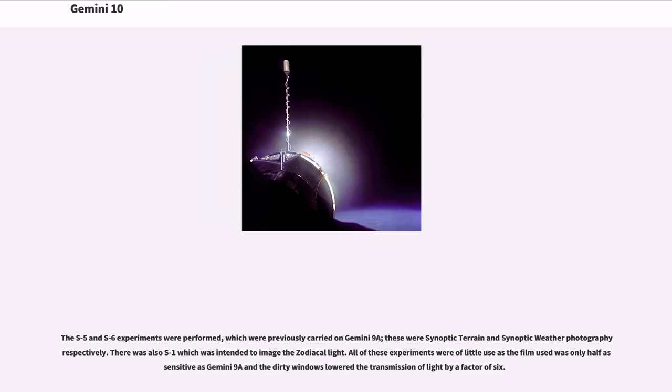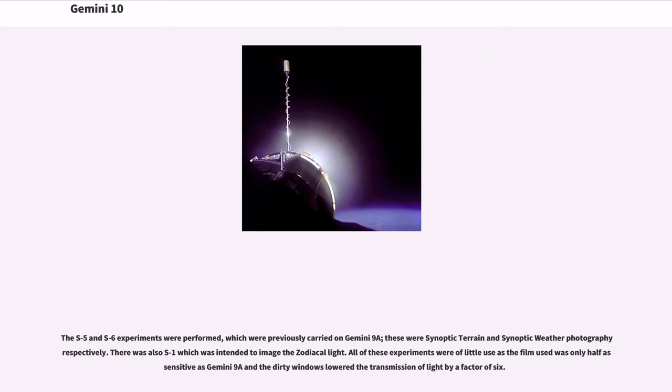The S-5 and S-6 experiments were performed, which were previously carried on Gemini 9A. These were synoptic terrain and synoptic weather photography, respectively. There was also S-1 which was intended to image the zodiacal light. All of these experiments were of little use as the film used was only half as sensitive as Gemini 9A and the dirty windows lowered the transmission of light by a factor of 6.